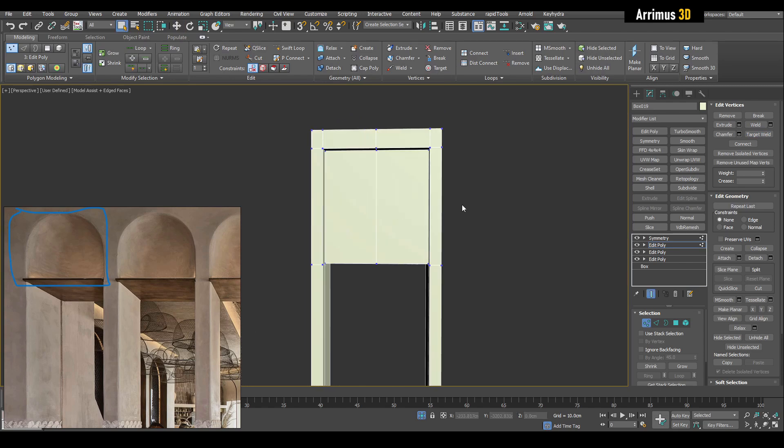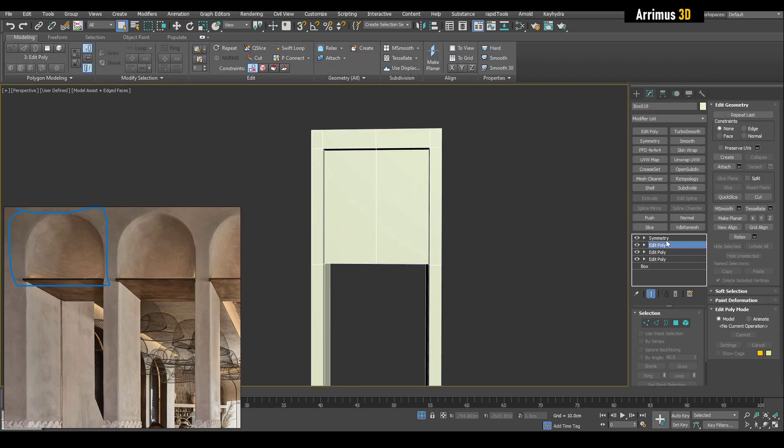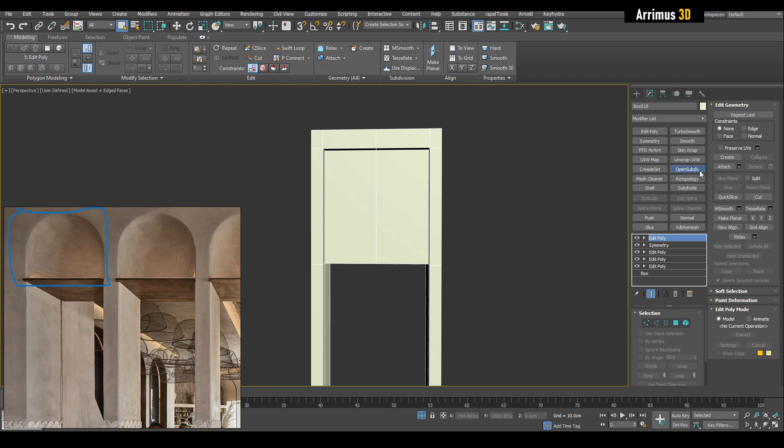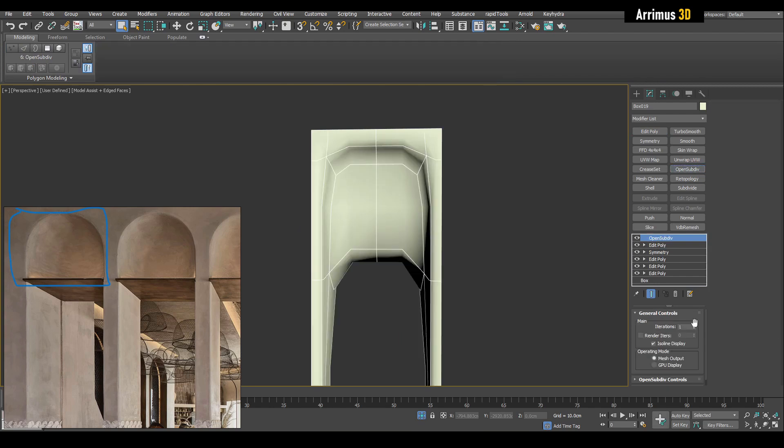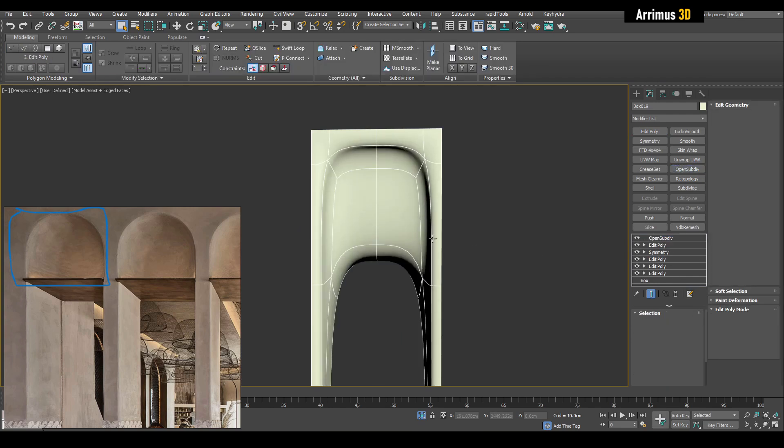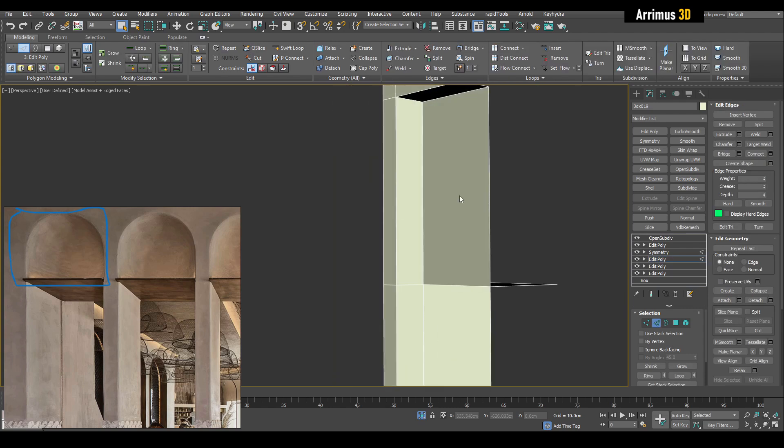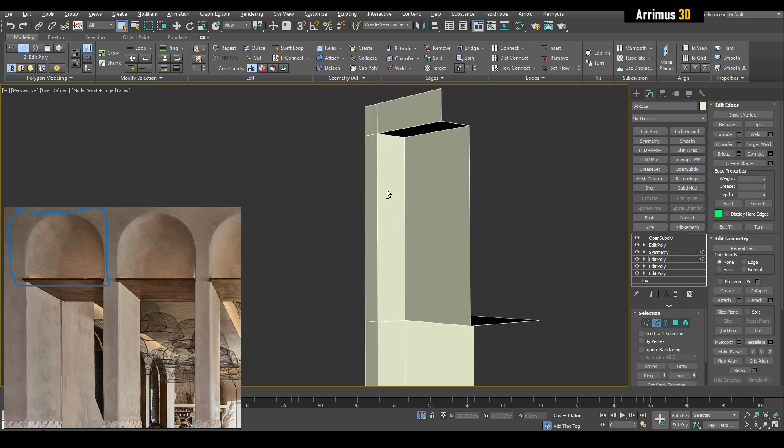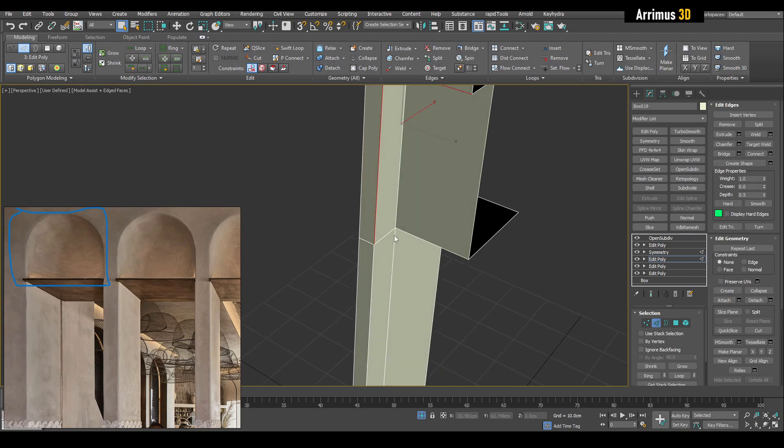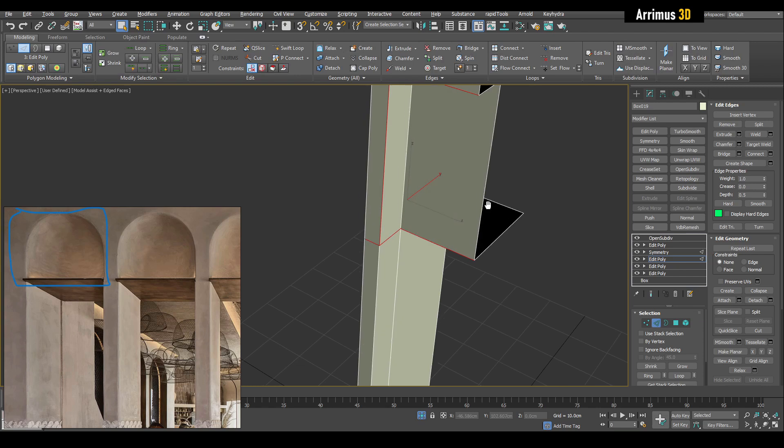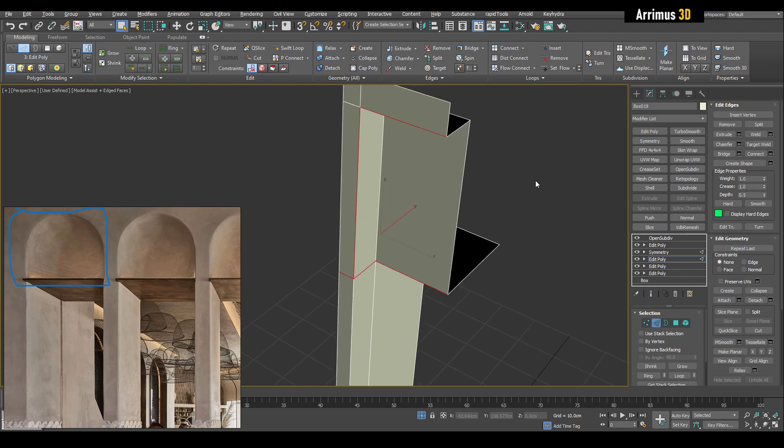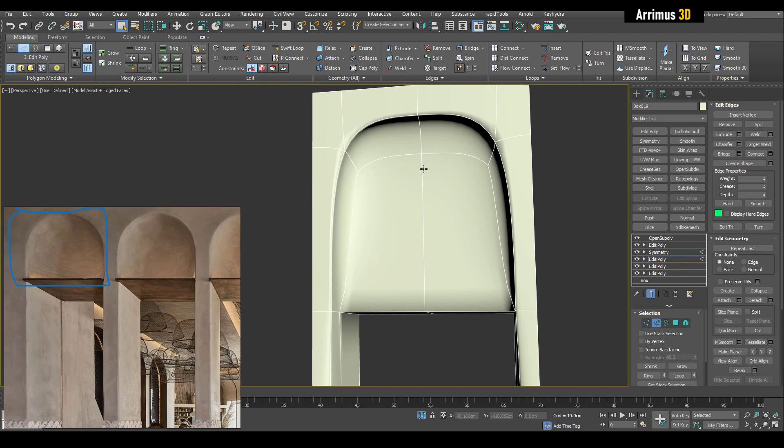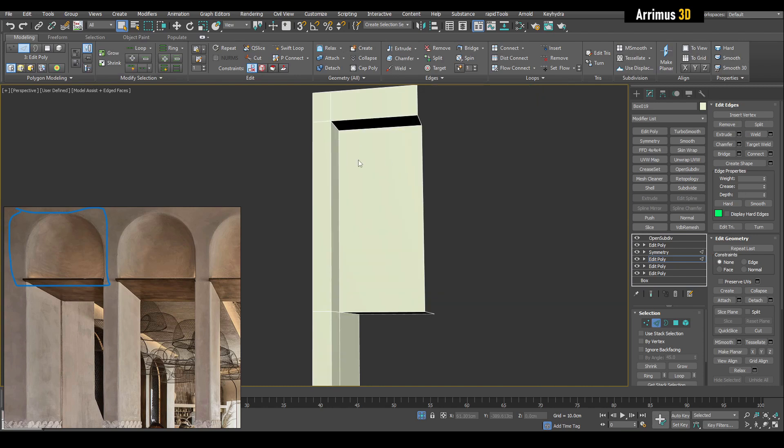We're going to apply open sub div on top. What we're going to do is select the parts that we want to be sharp, which are going to be these right here. Let's add that as well. Let's give that perfect sharpness for now, or of course let's give it like 0.32 maybe.